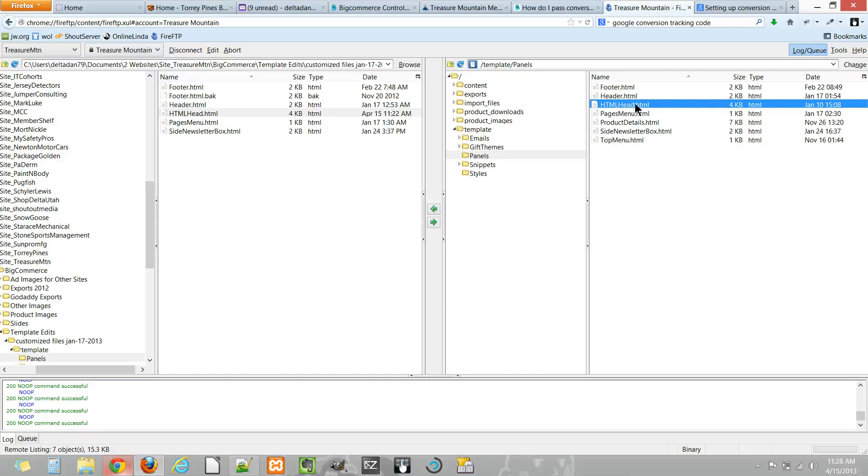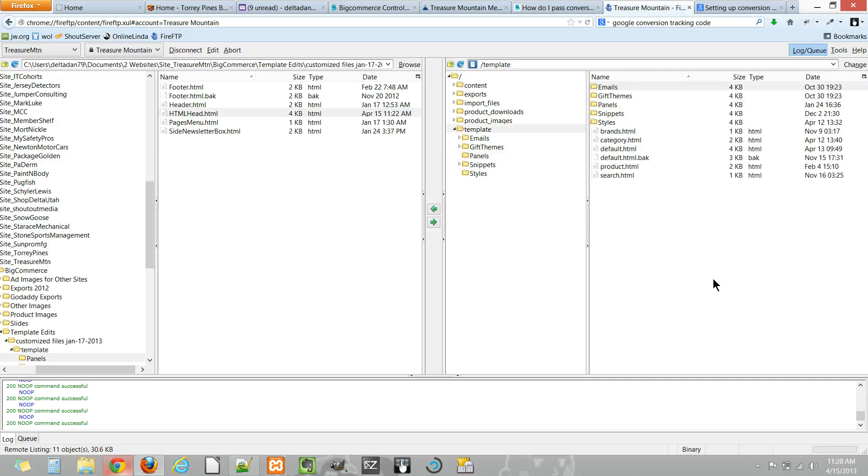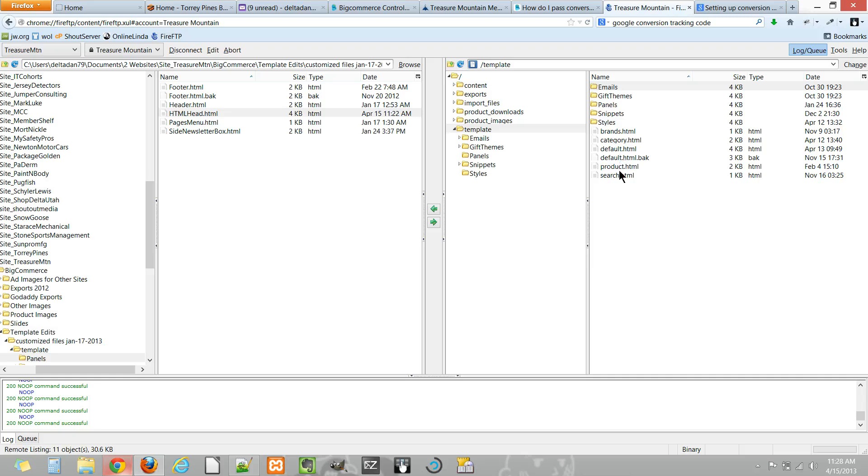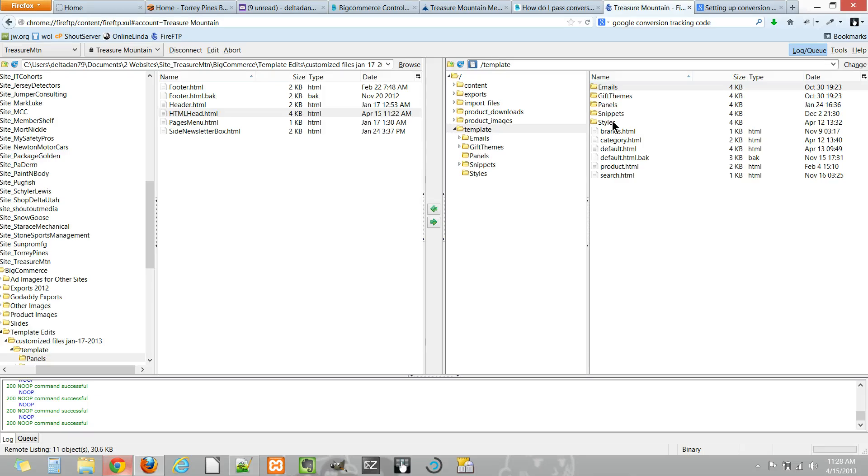If you need to have analytics code only on one page in particular, the HTML header areas may not be the best place to add it. You may choose to add it in a product detail page using the code editor, or maybe in one of these other pages. The default.html is your home page, so if you just want some code on your home page, that might be the place to put it.